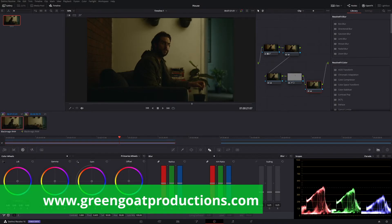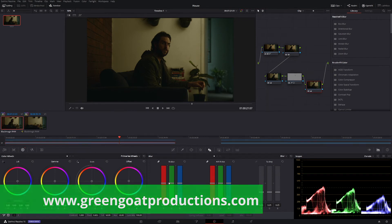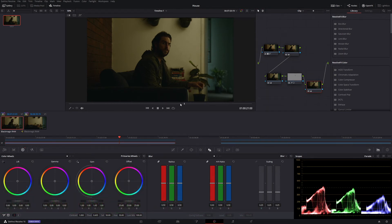Welcome back to the channel. I'm Drew from Gingo Productions and today we're going to be looking at the free noise reduction in DaVinci Resolve.